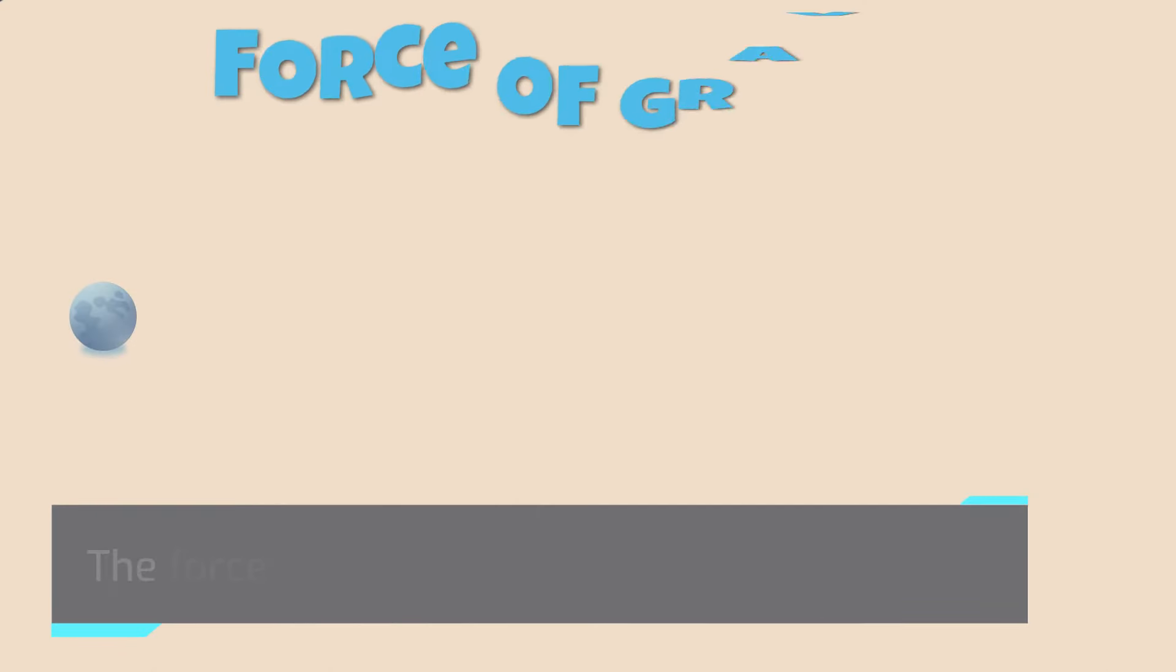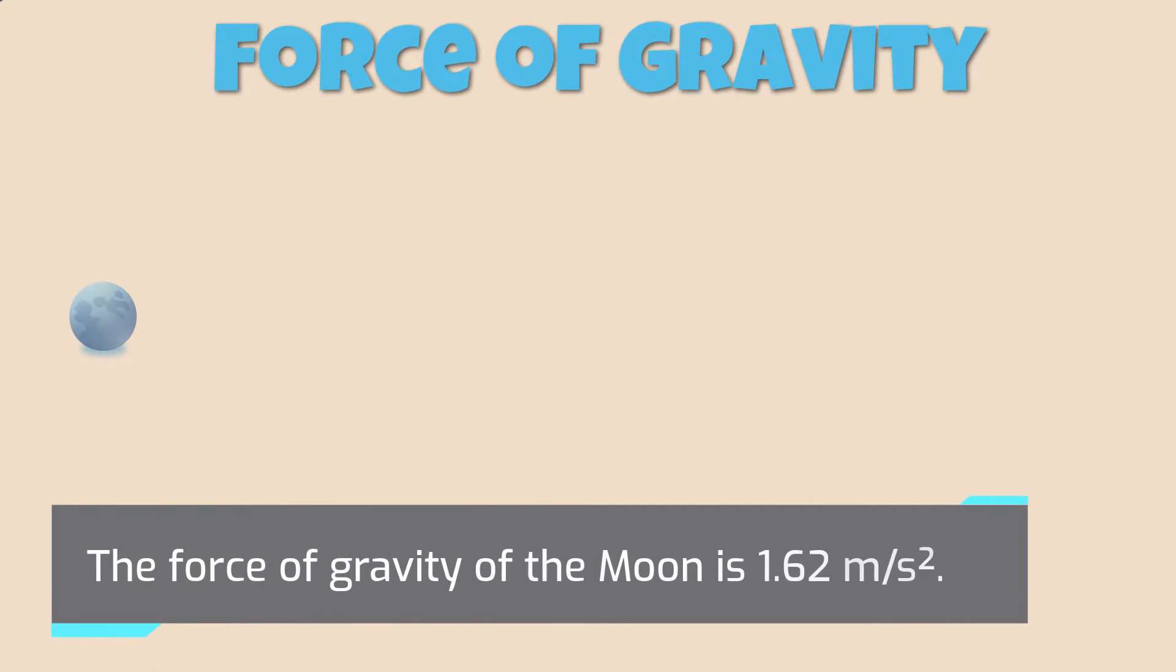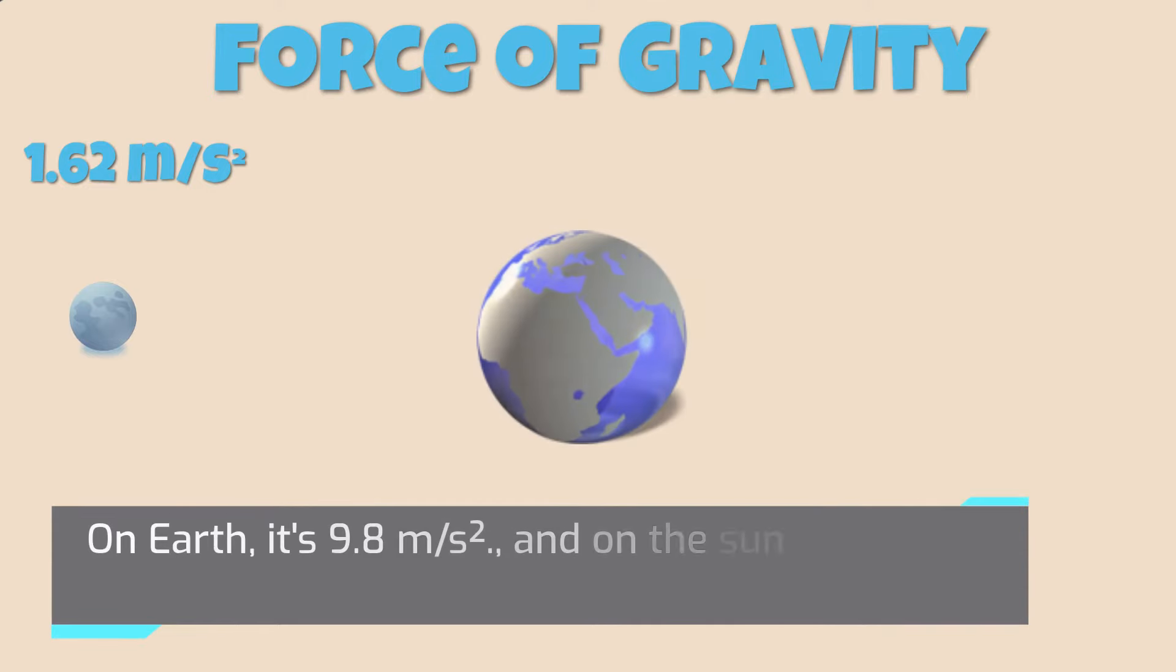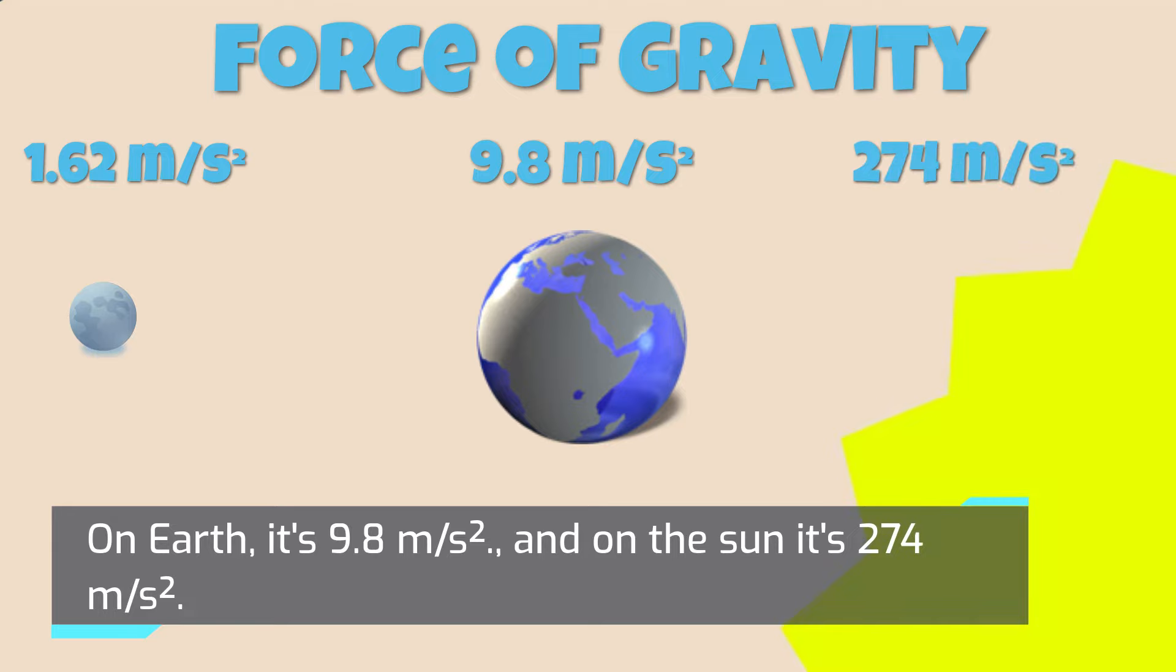The force of gravity of the Moon is 1.62 meters per second squared. On Earth it's 9.8 meters per second squared, and on the Sun it's 274 meters per second squared.